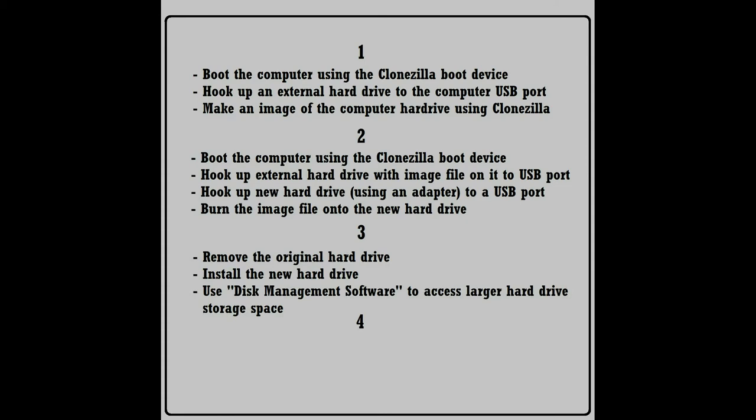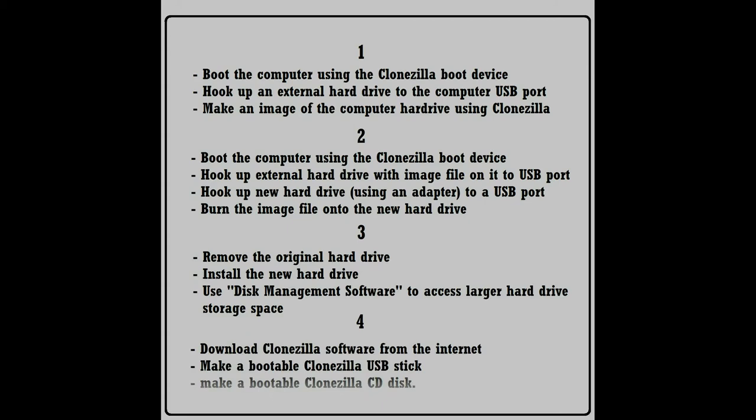then burn that image onto the new hard drive. Part three, remove your original hard drive, install the new one, and if the new hard drive is larger than the old, using a disk management software tool to gain access to the additional hard drive space. And finally, if you don't happen to have a copy of Clonezilla, I show you how to download it and make a bootable USB stick as well as a CD.